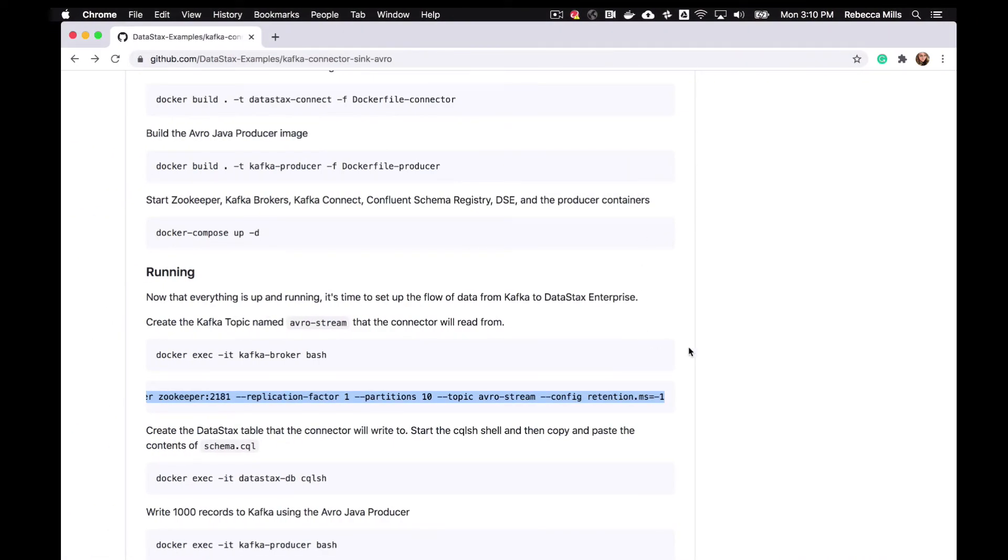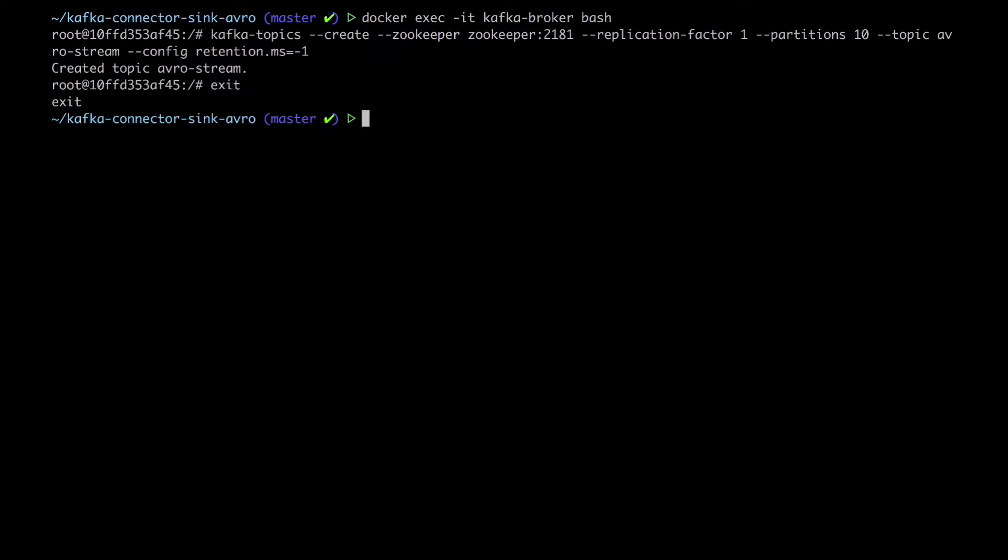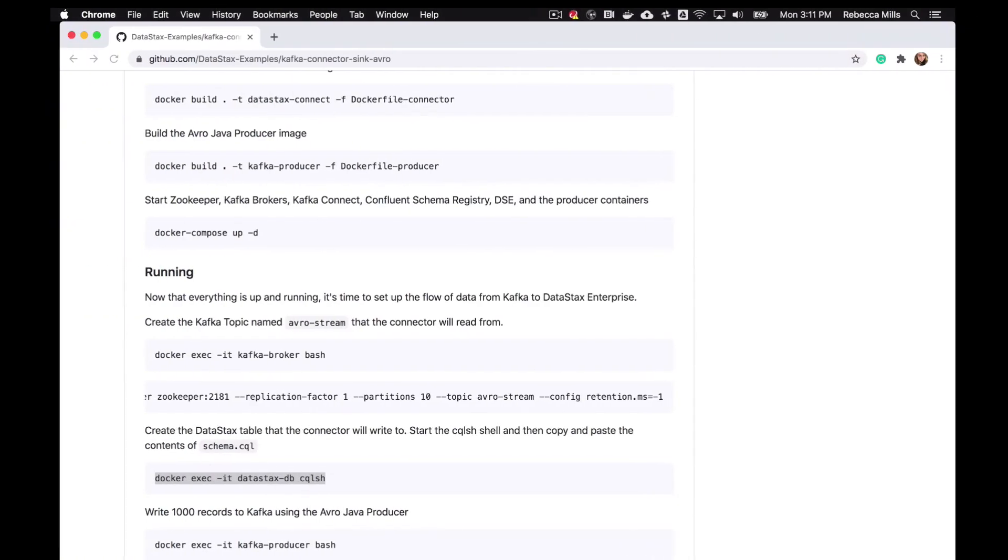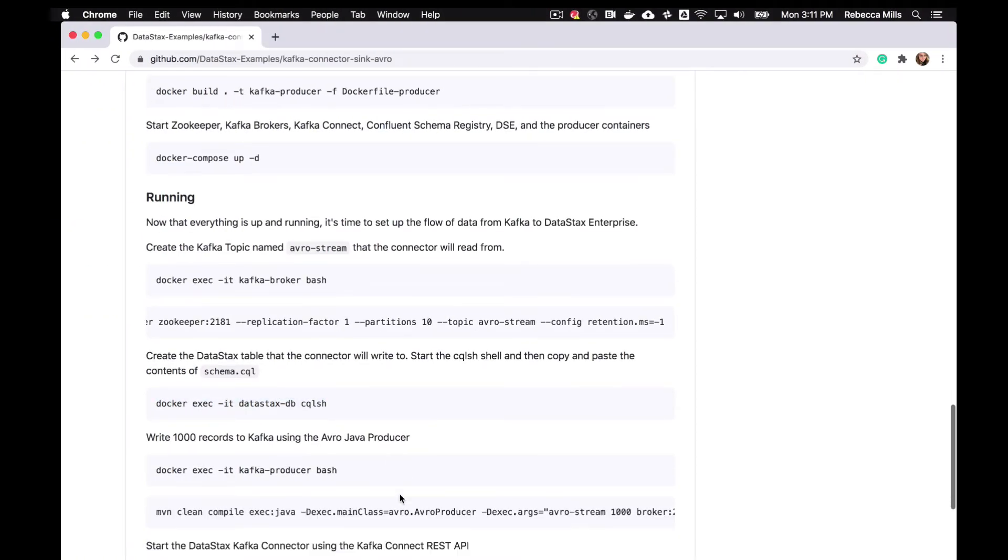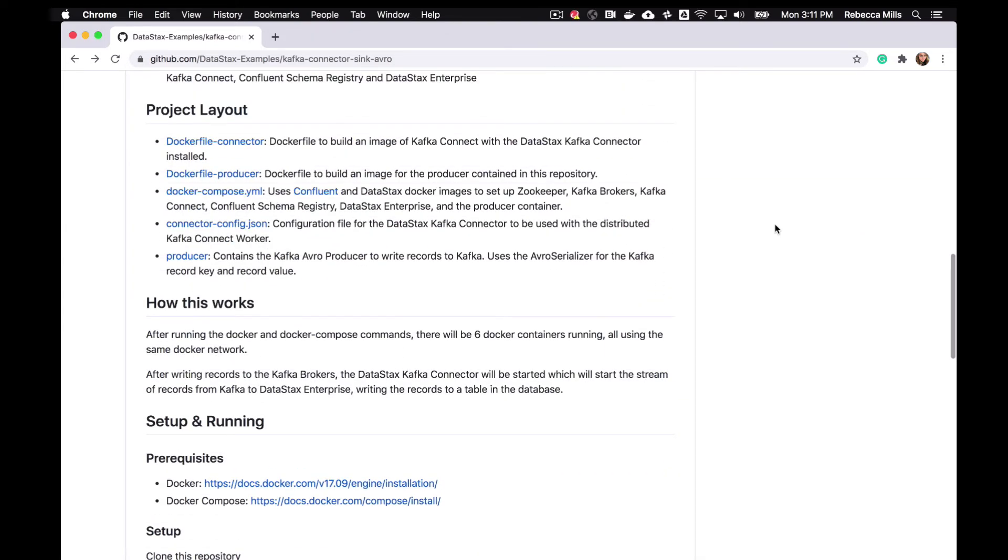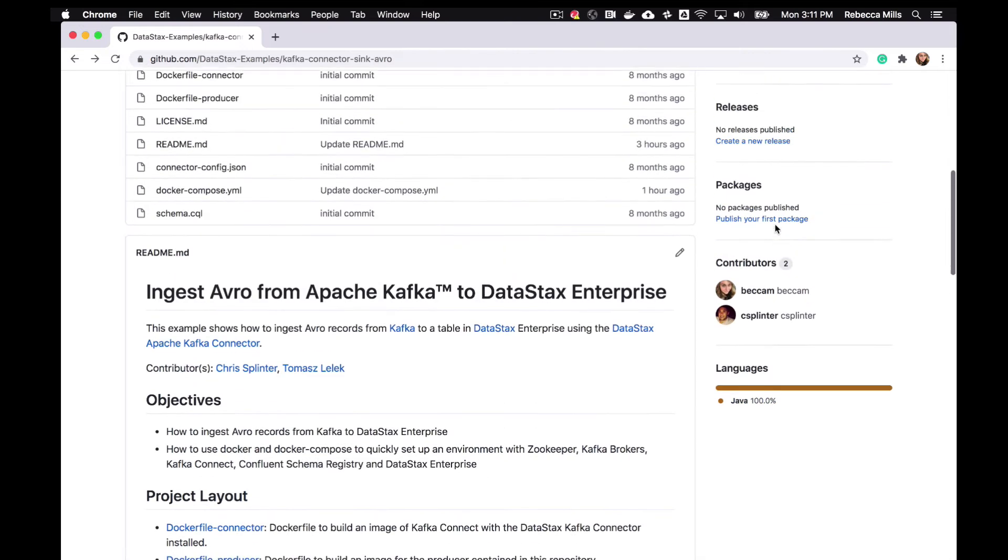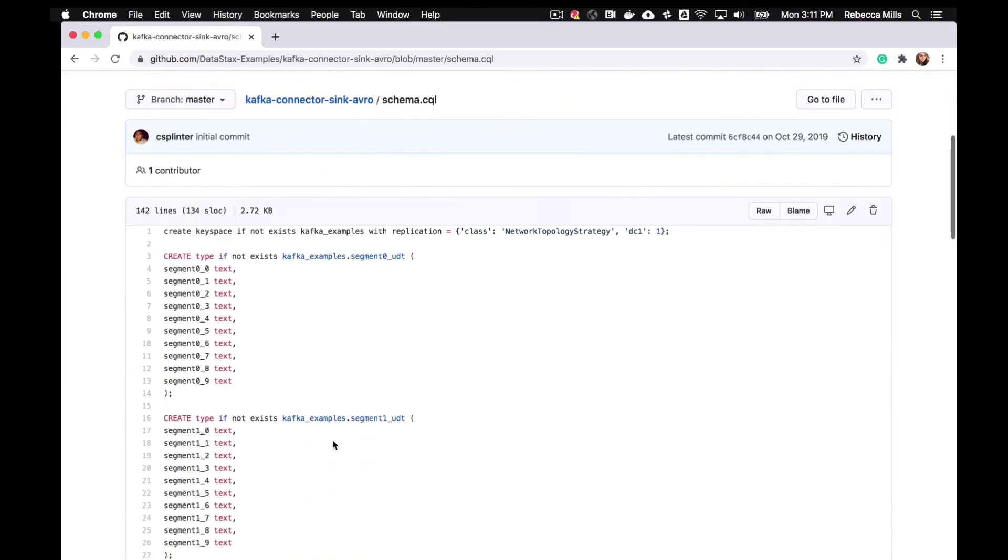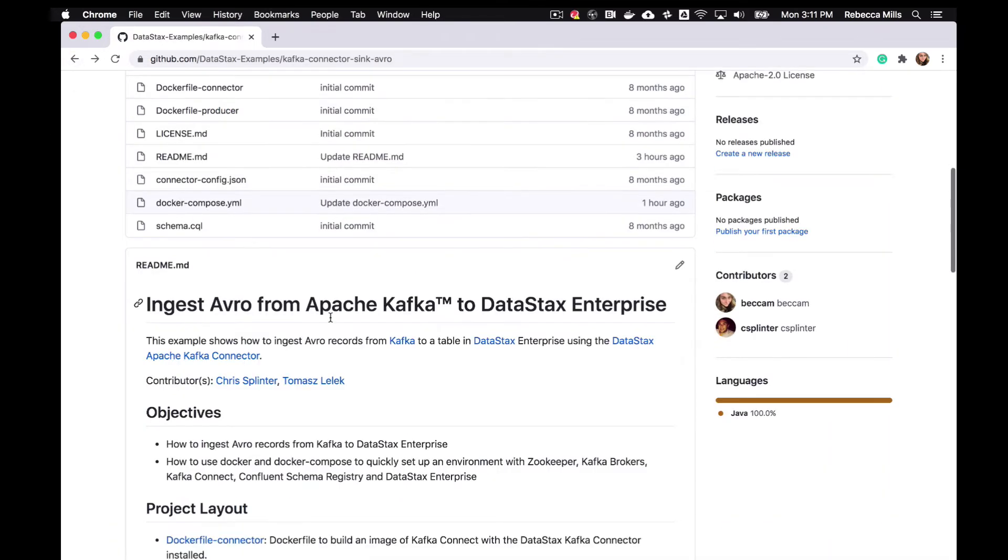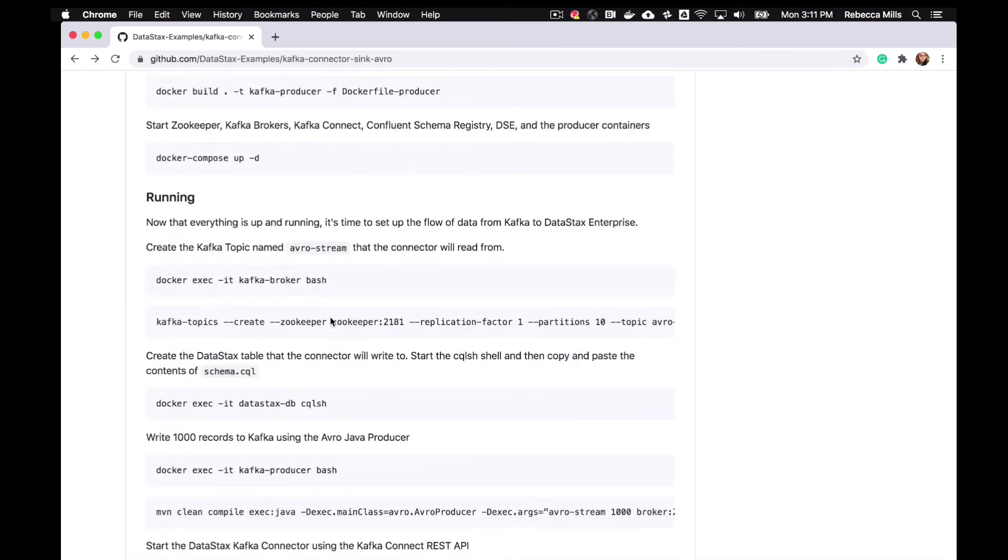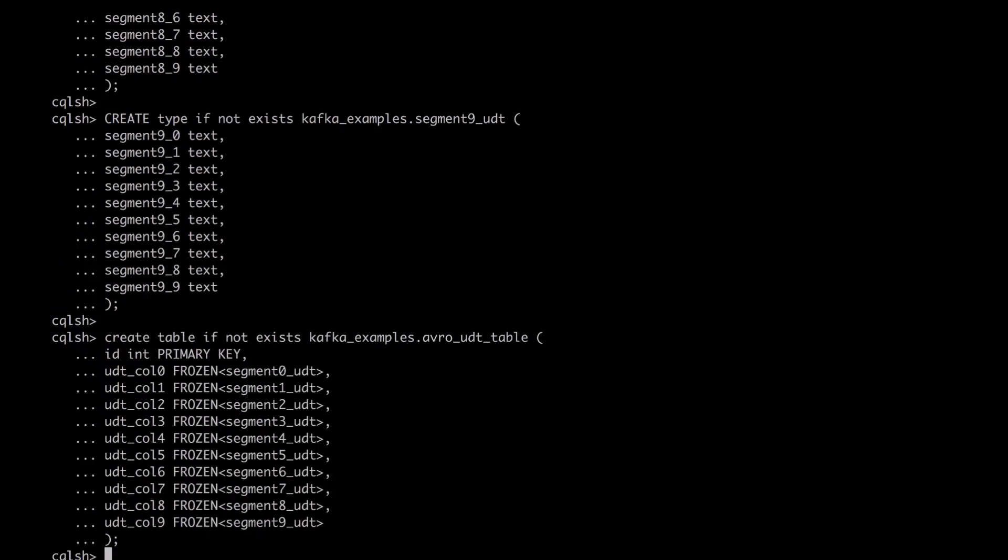So it looks like up next from our DSE container, we're going to be starting CQLSH. So just exit from that container and start CQLSH in our DSE container. Okay, so it says start the CQL shell and then we need to copy and paste the contents of schema.cql into CQLSH. So let's just open that file and have a look. So I'm just going to grab the contents here. Okay, so there is our schema.